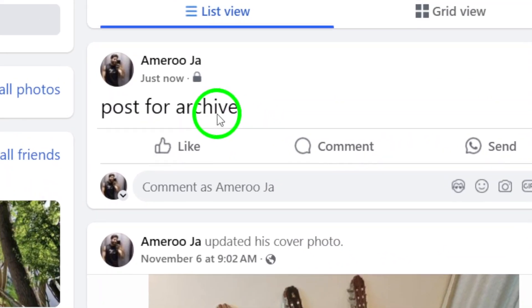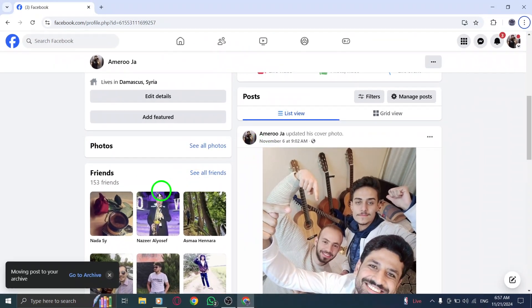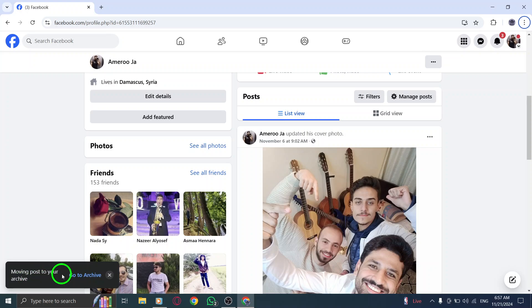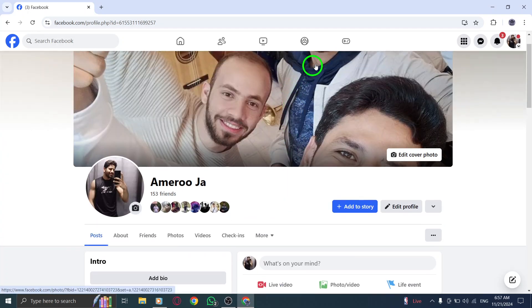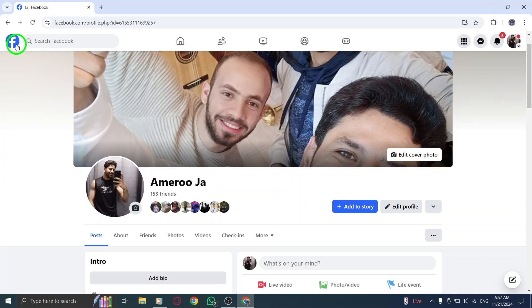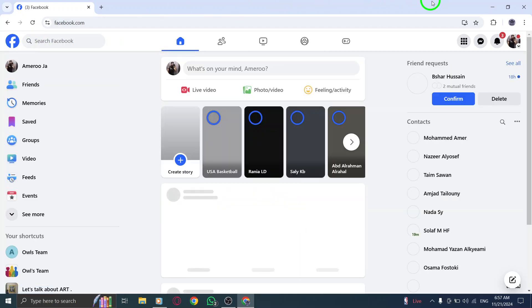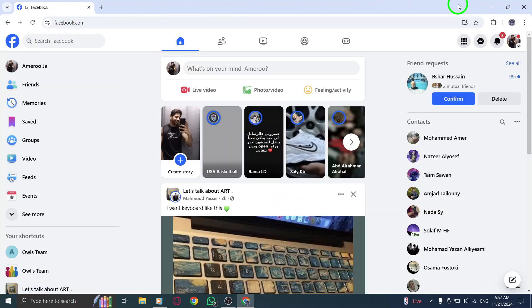And that's all there is to it. You've now archived a post on Facebook using your PC. It's a great way to organize your profile without deleting anything permanently. If you found this video helpful, make sure to like, comment, and subscribe for more easy-to-follow tutorials.